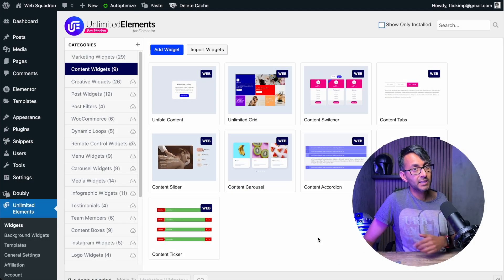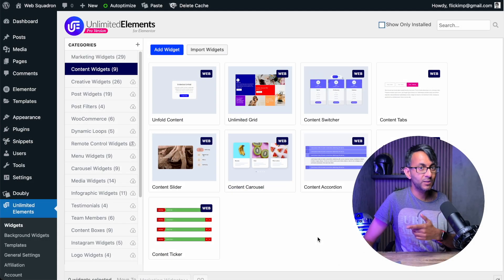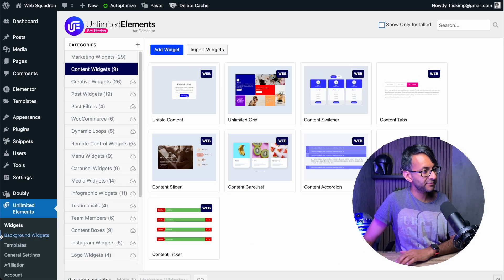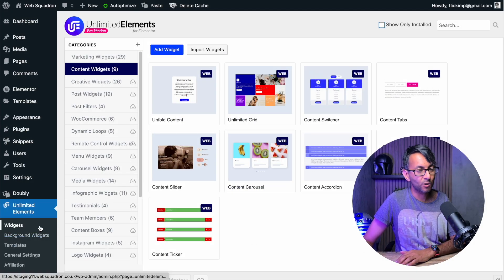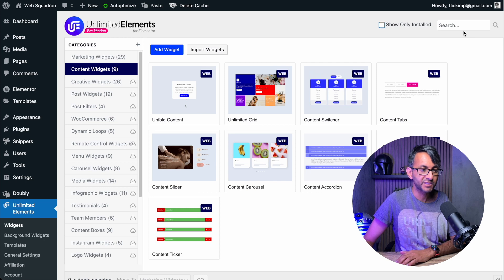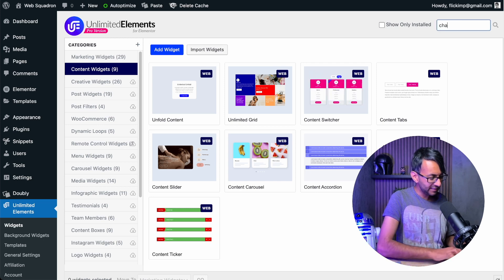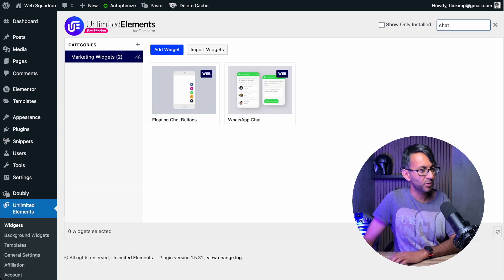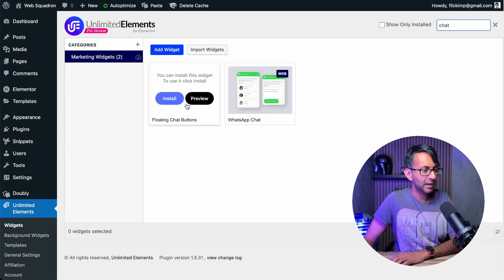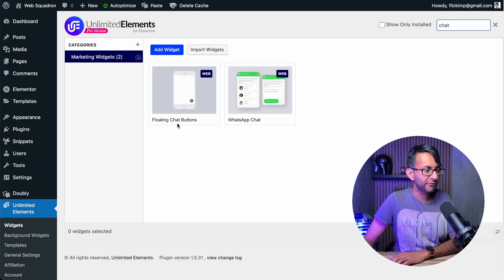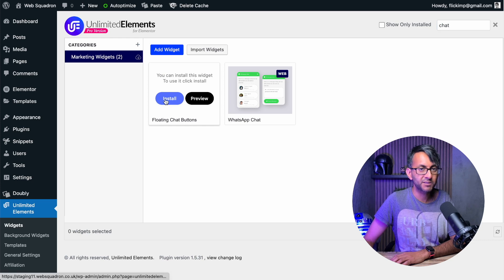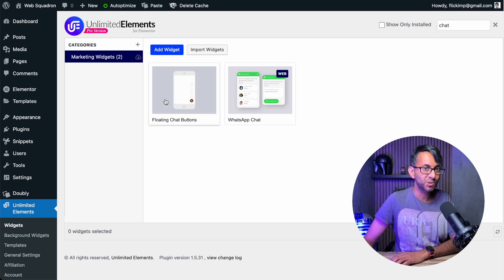Once you've activated Unlimited Elements in WordPress on your left hand side, click on widgets, go over to the search in the top right. And let's just type in the word chat. And we are going to go for the floating chat buttons. Click install.